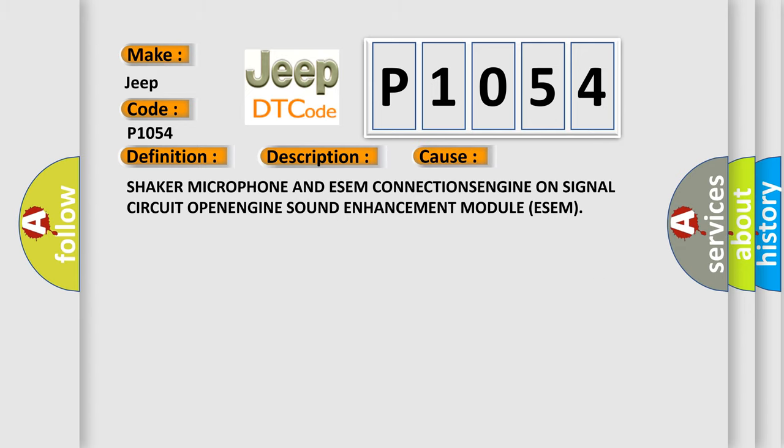This diagnostic error occurs most often in these cases: Shaker microphone and ESEM connections, engine sound signal circuit open, engine sound enhancement module ESEM.